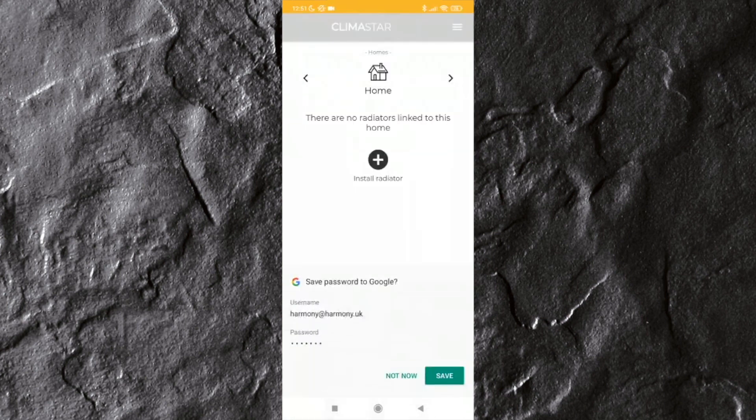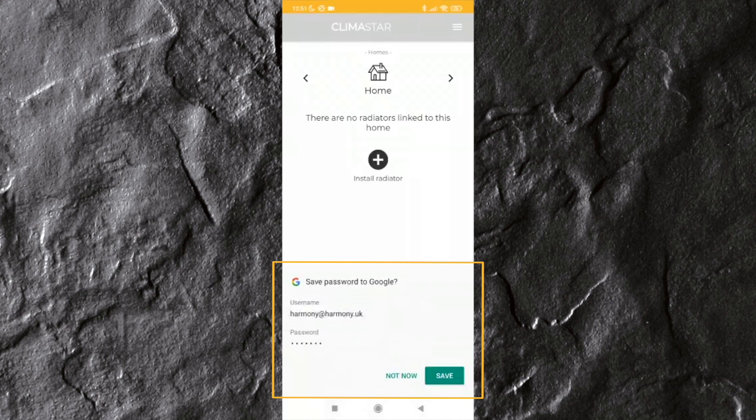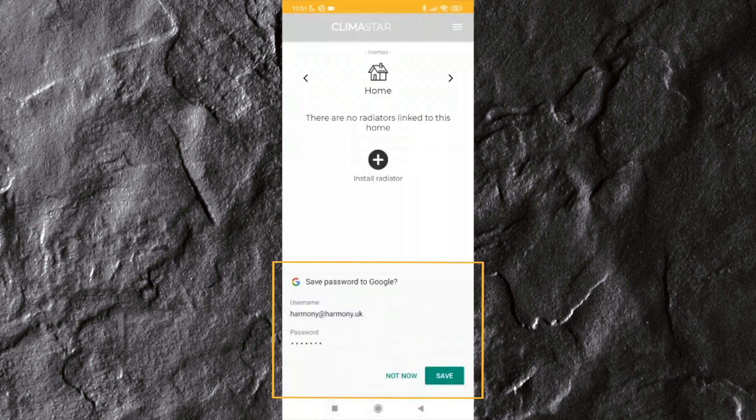Once the username and password have been submitted, your mobile may require you to save and keep this information in your password folder to save time when opening the app. It is your choice whether to save this information or not.